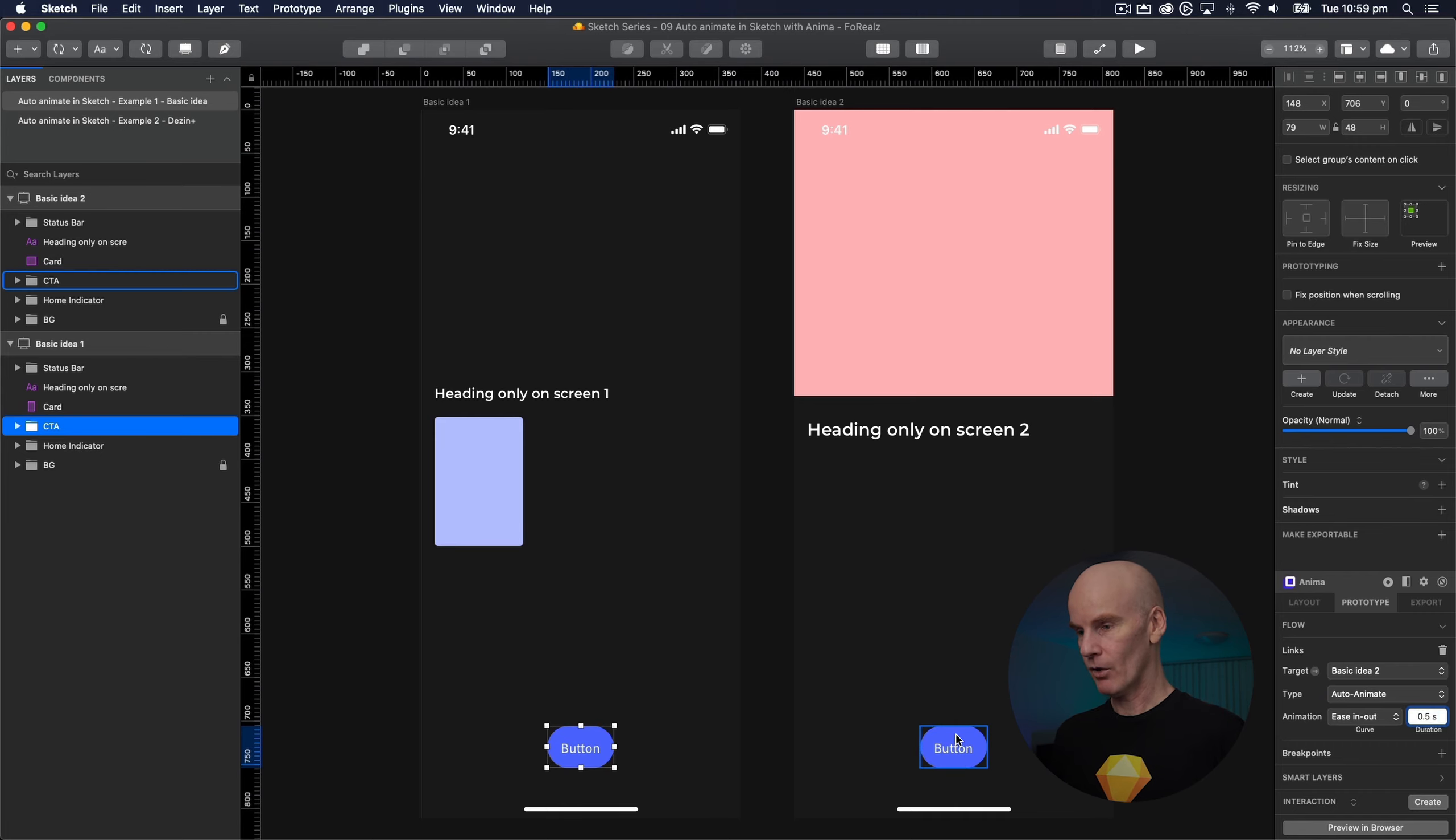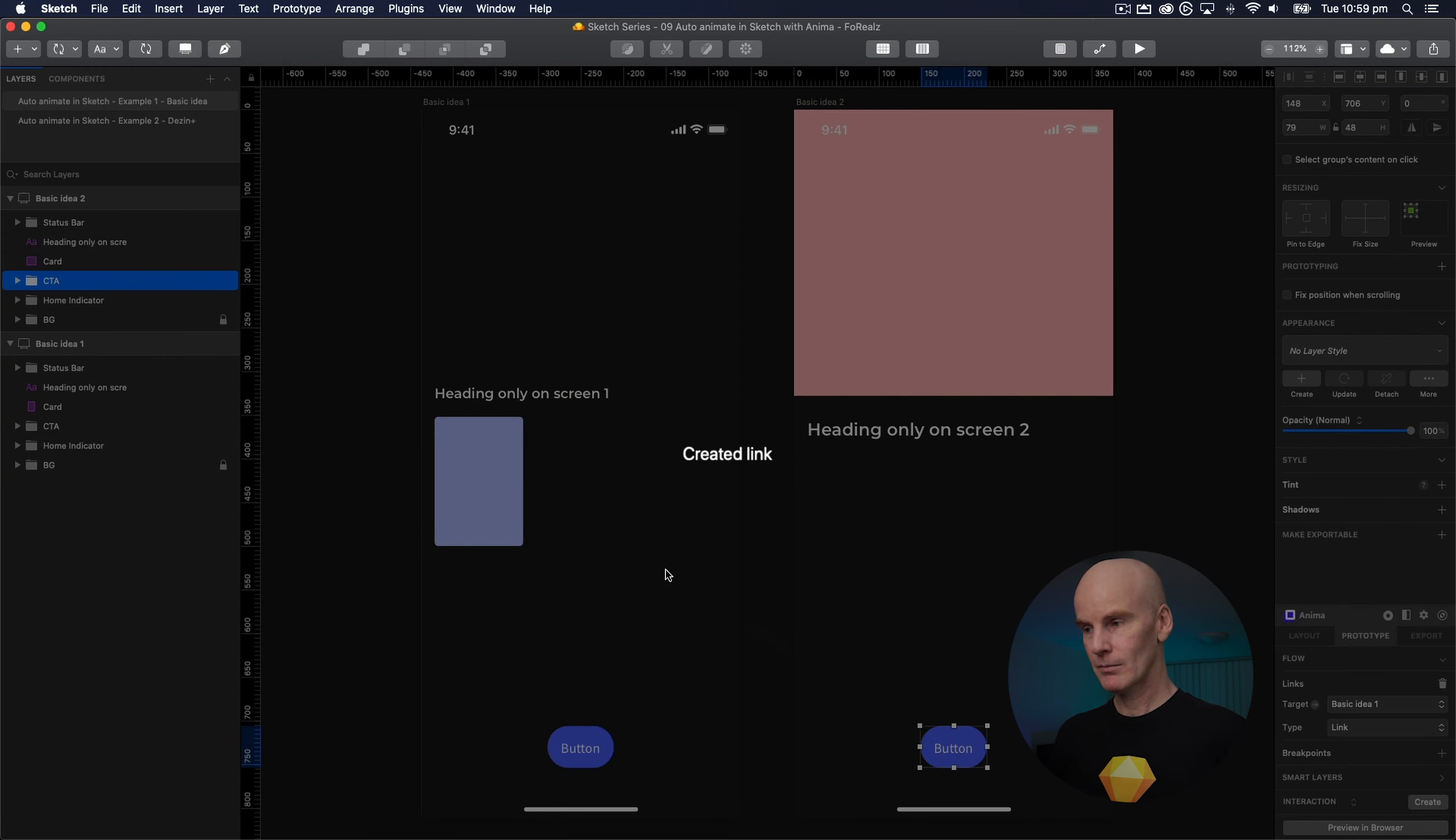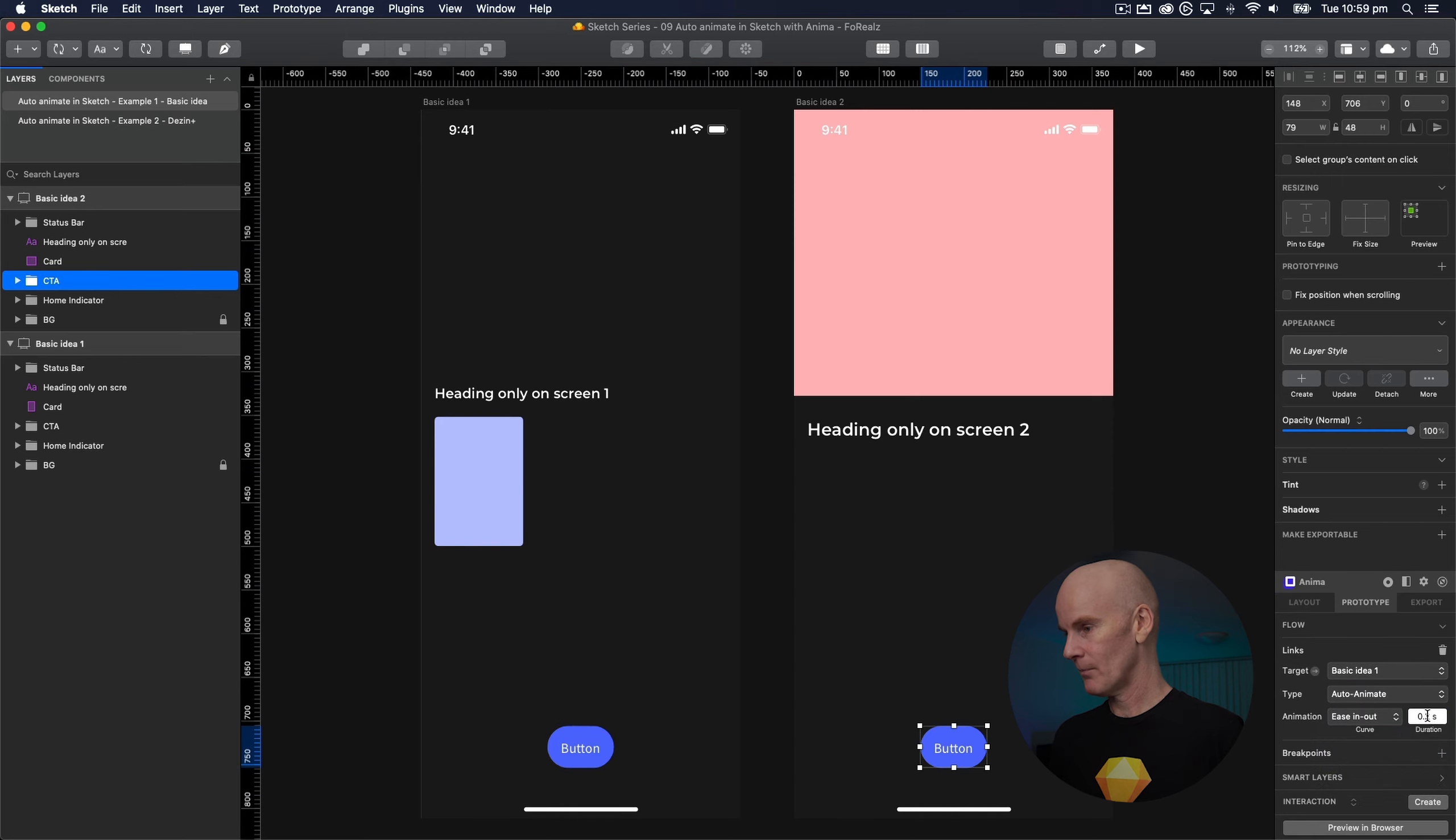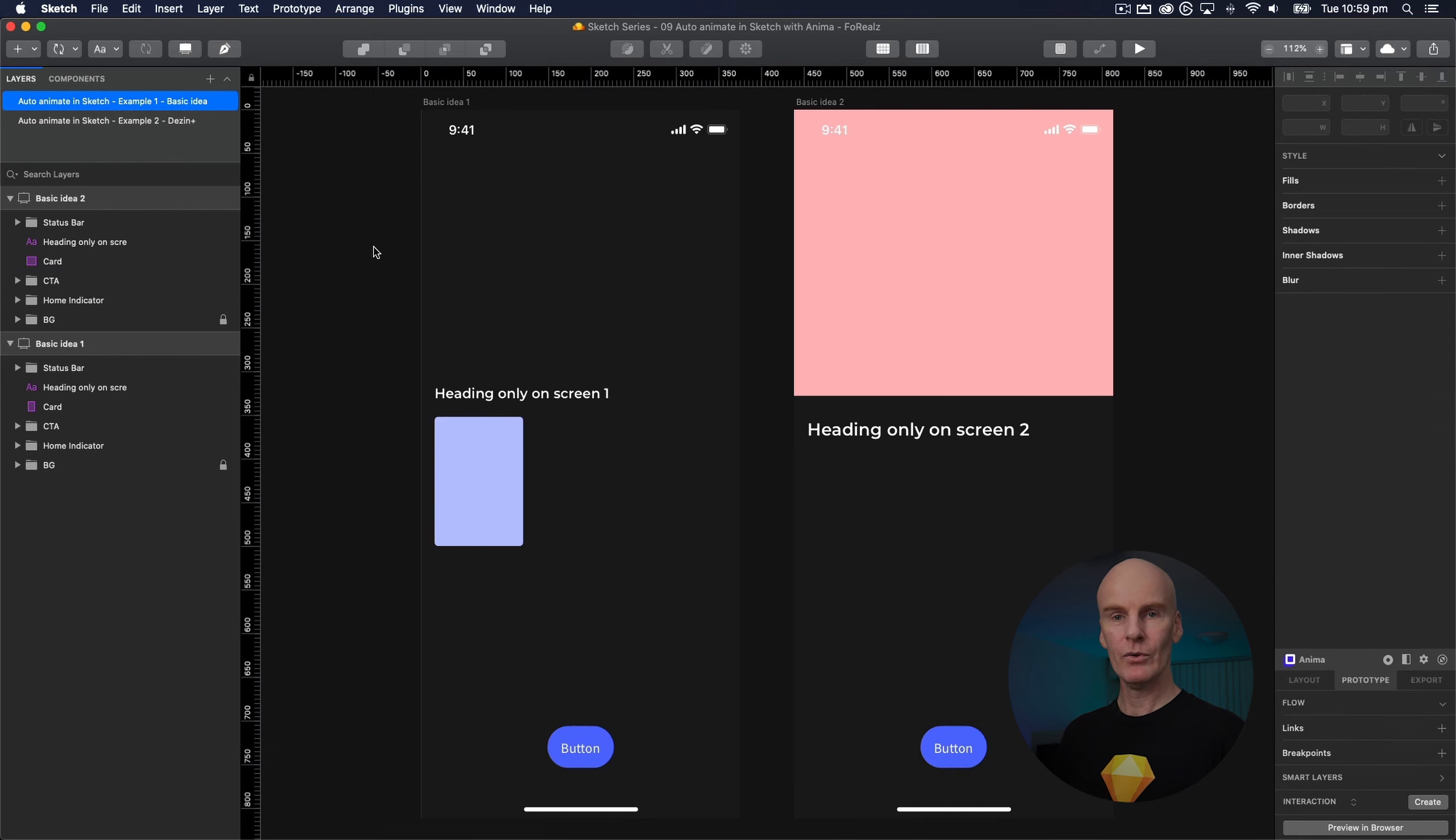Then I'm going to go over to this button and do the same thing. Add a link, go back, change it to auto animate, change it to 0.5 and that's all you have to do.